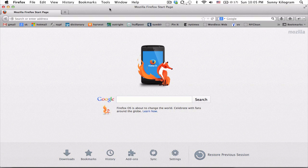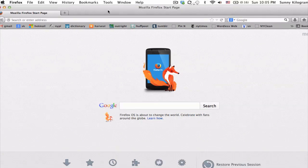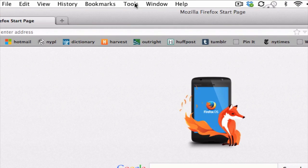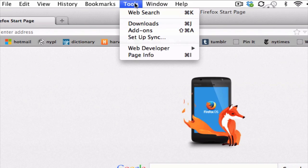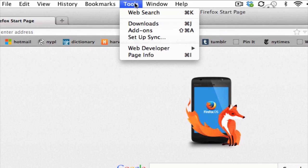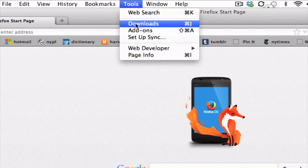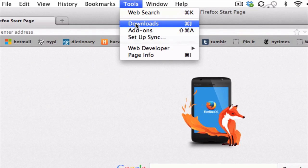First, pull up Firefox like I have here, and then go up to Tools here in the menu bar. Click on this, and you want to scroll down to Downloads. And then click on this option.